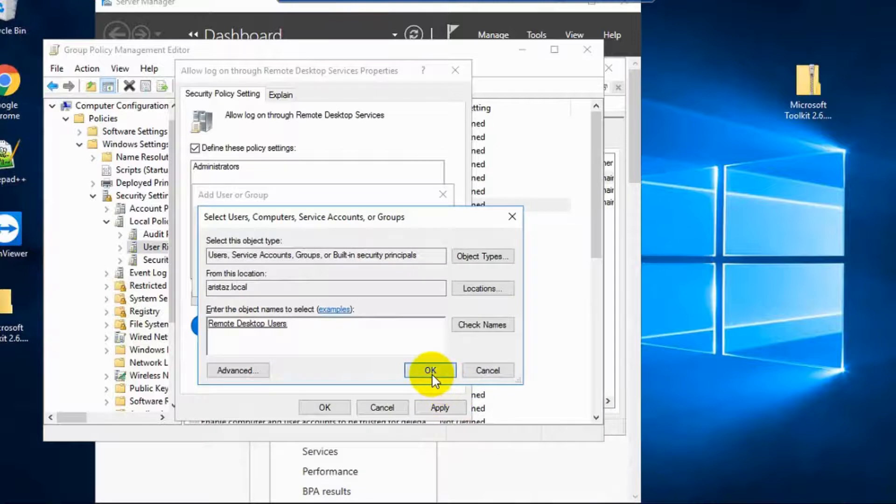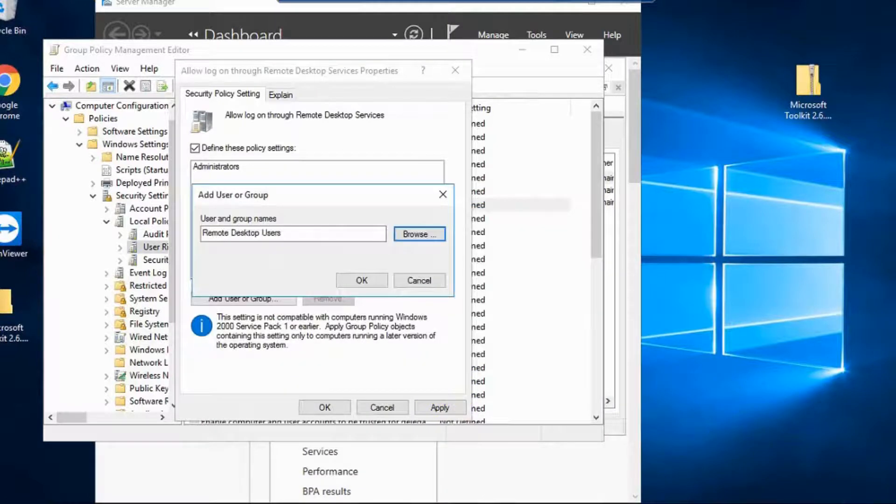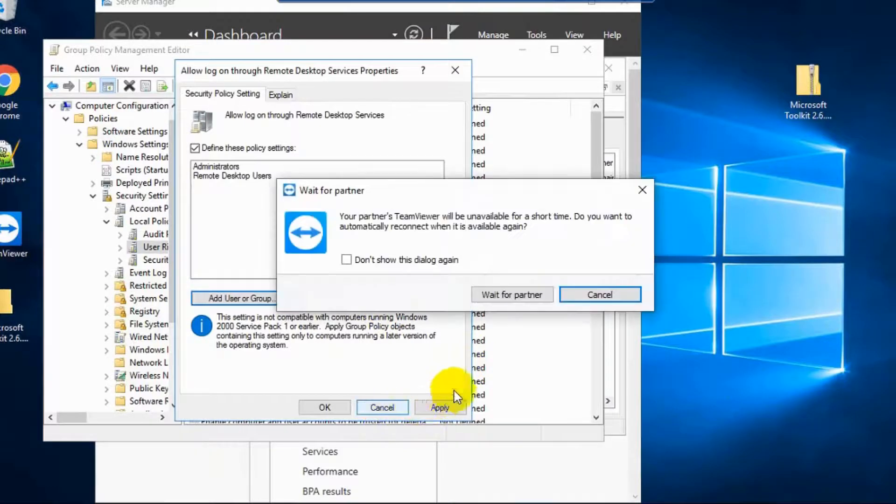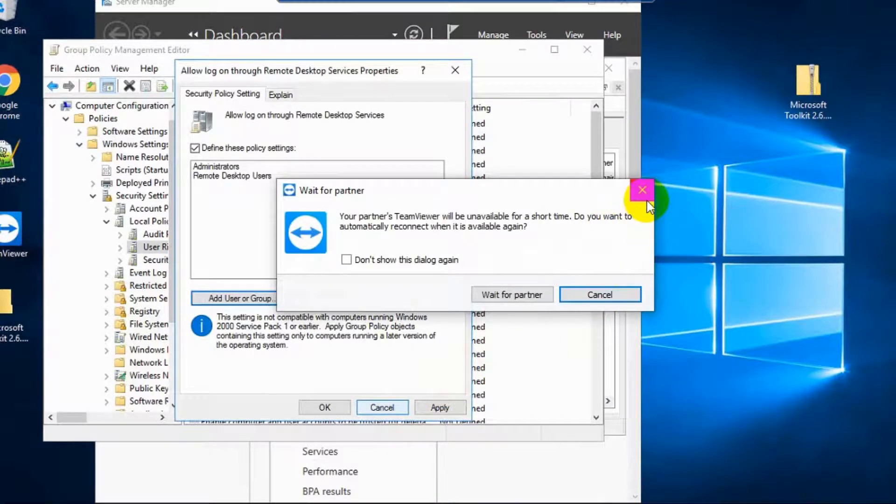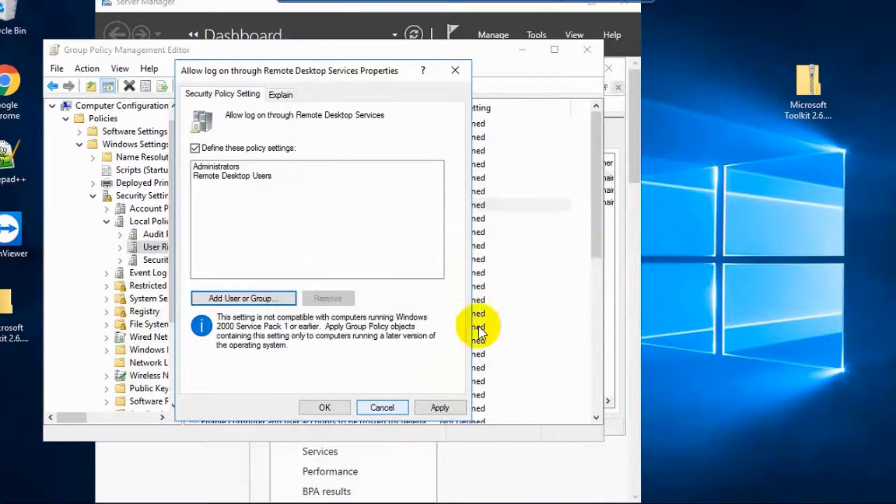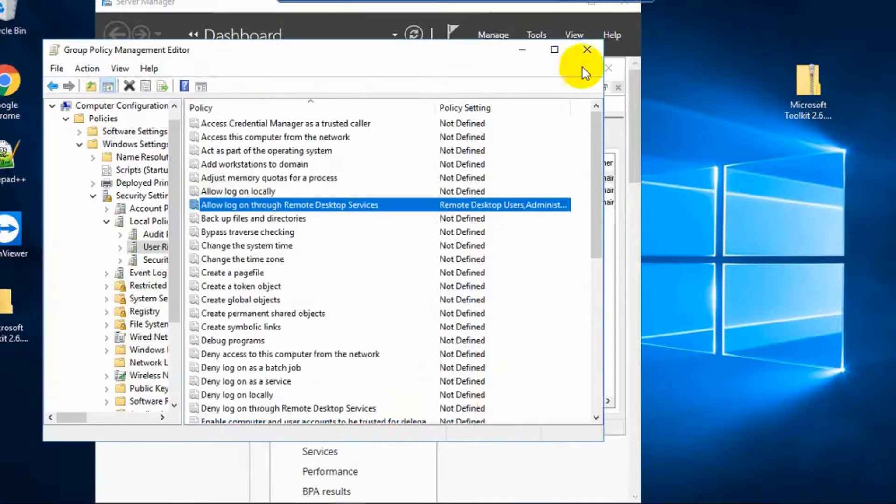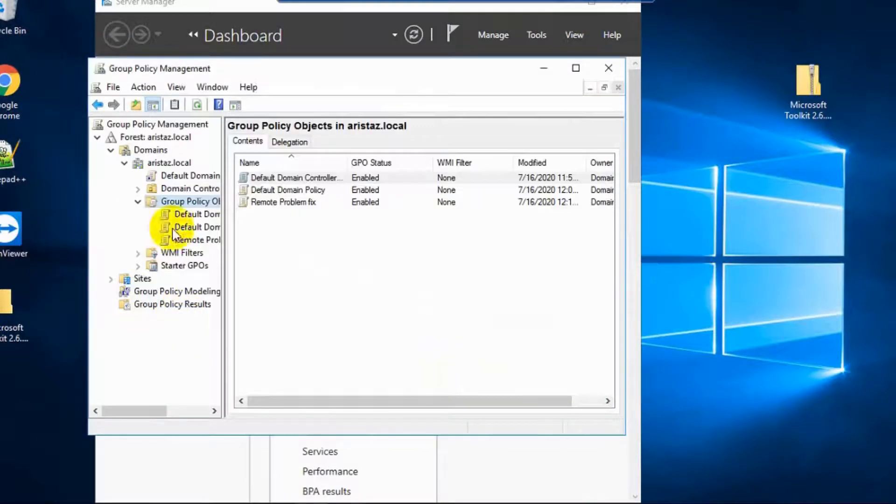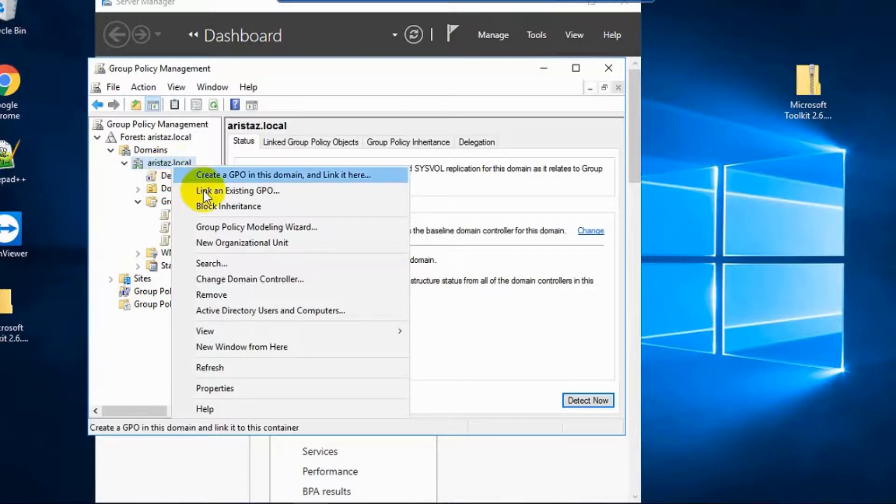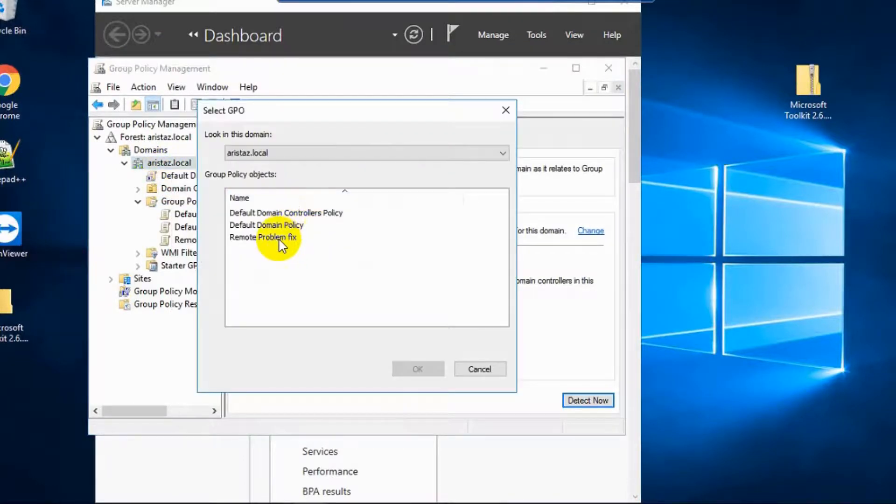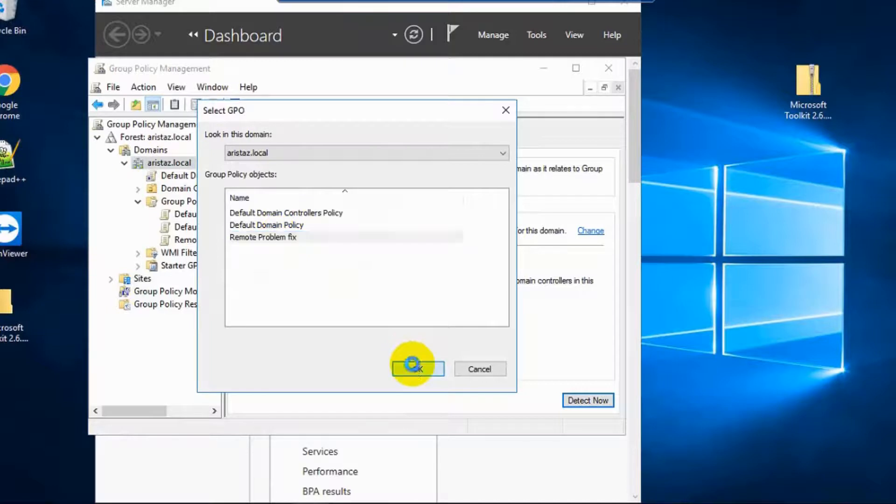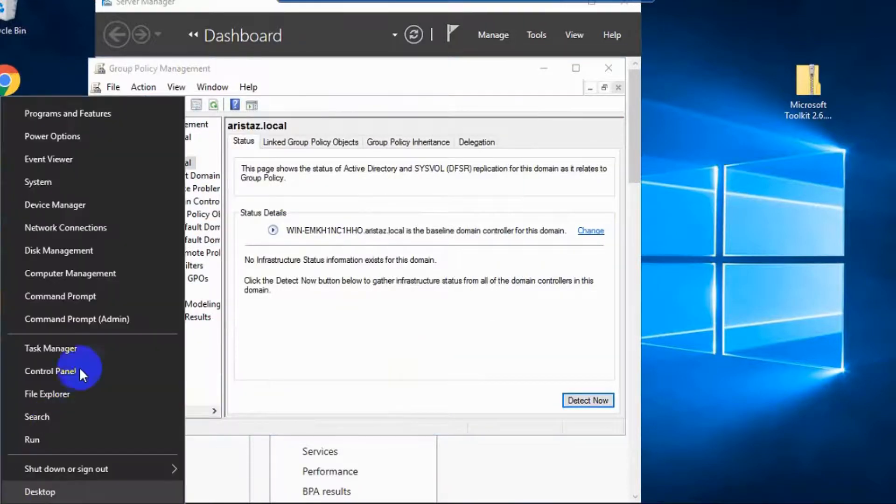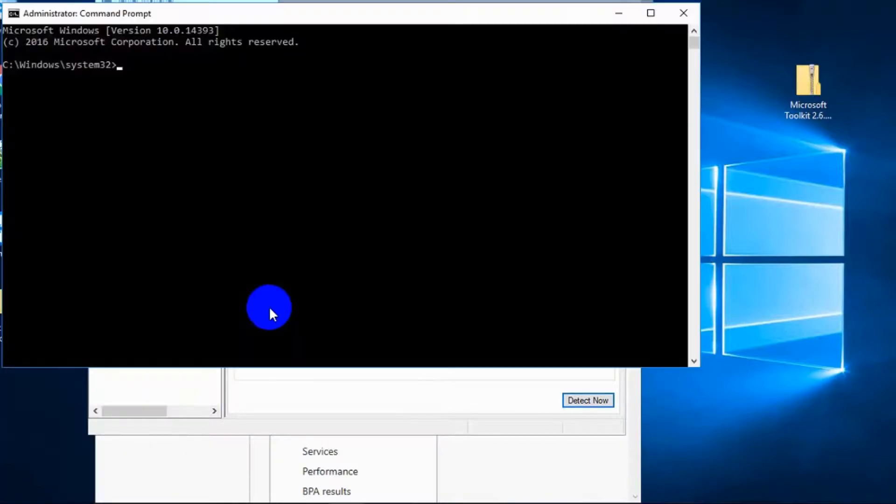Then click Apply, OK, and now link the Group Policy. OK, now open PowerShell or Command Prompt.